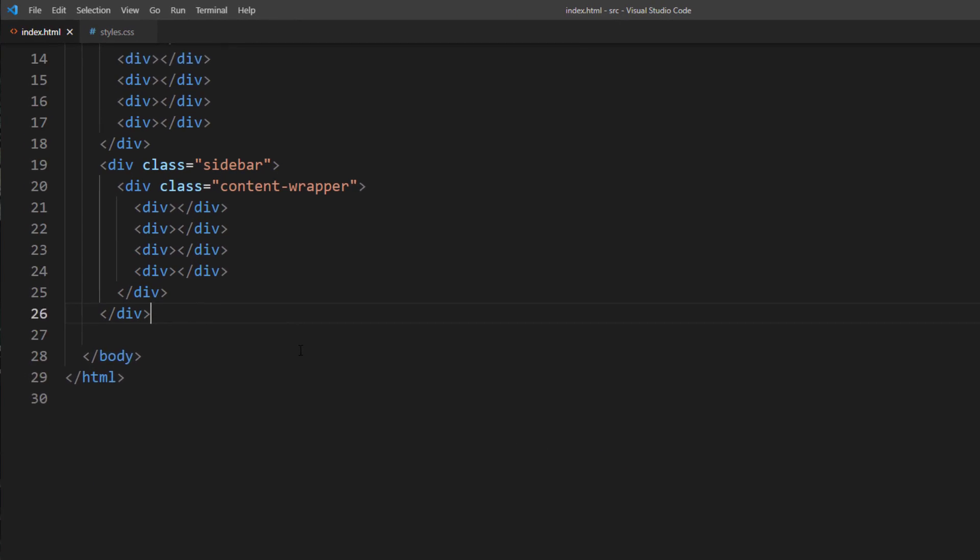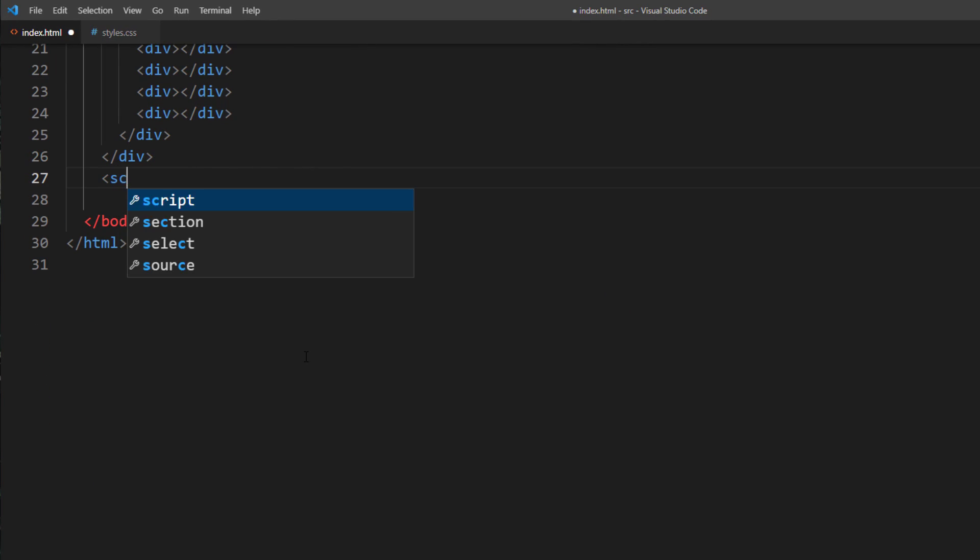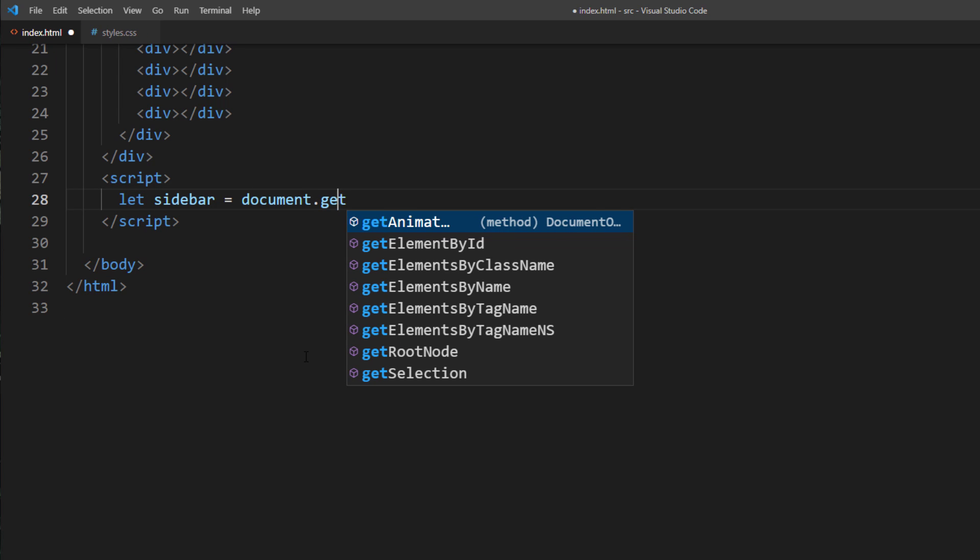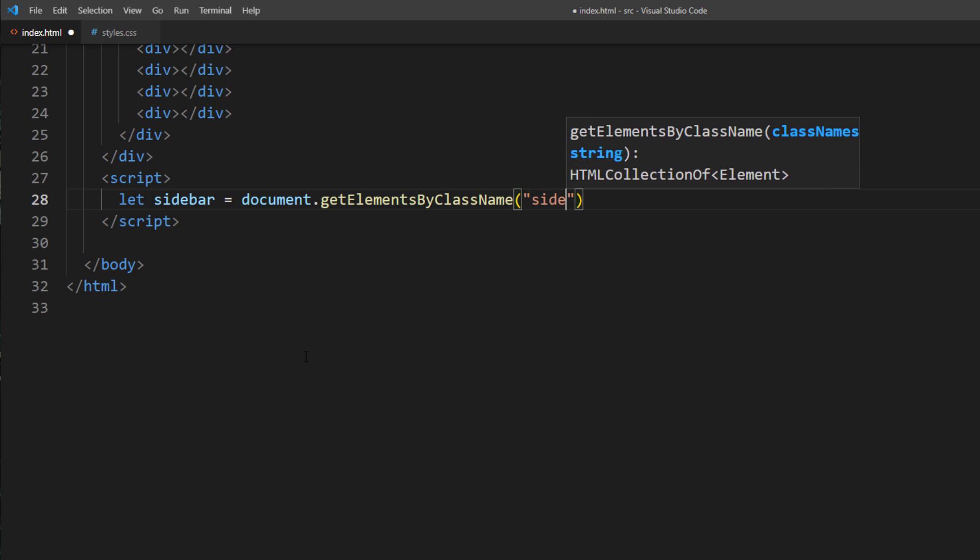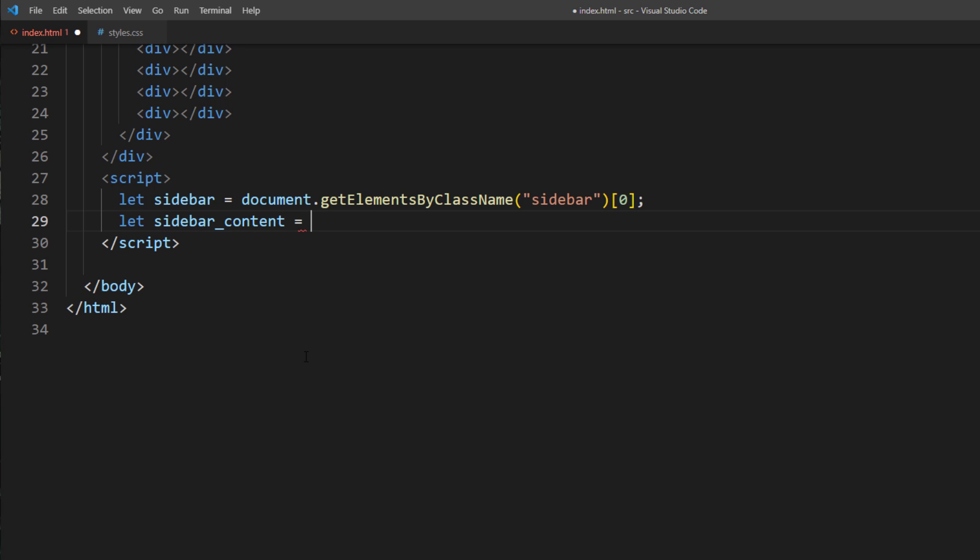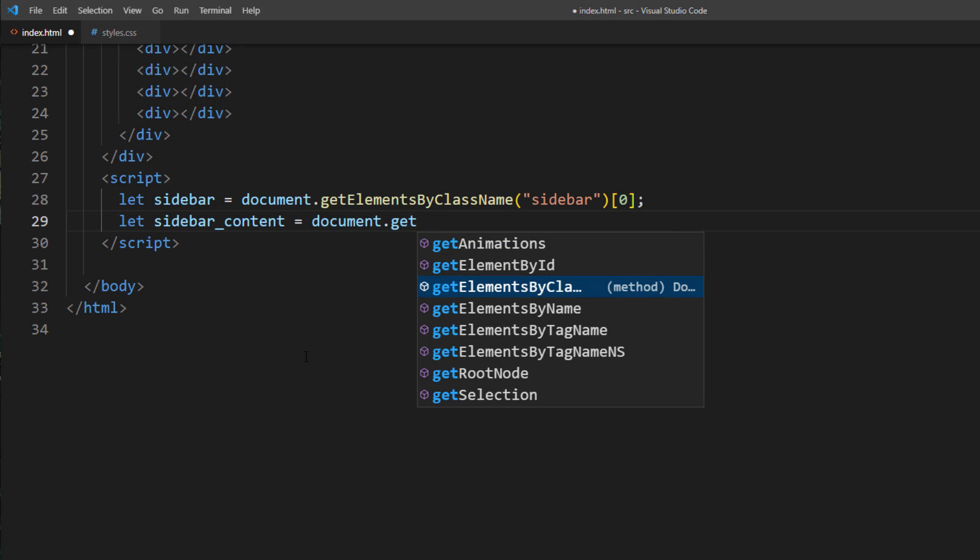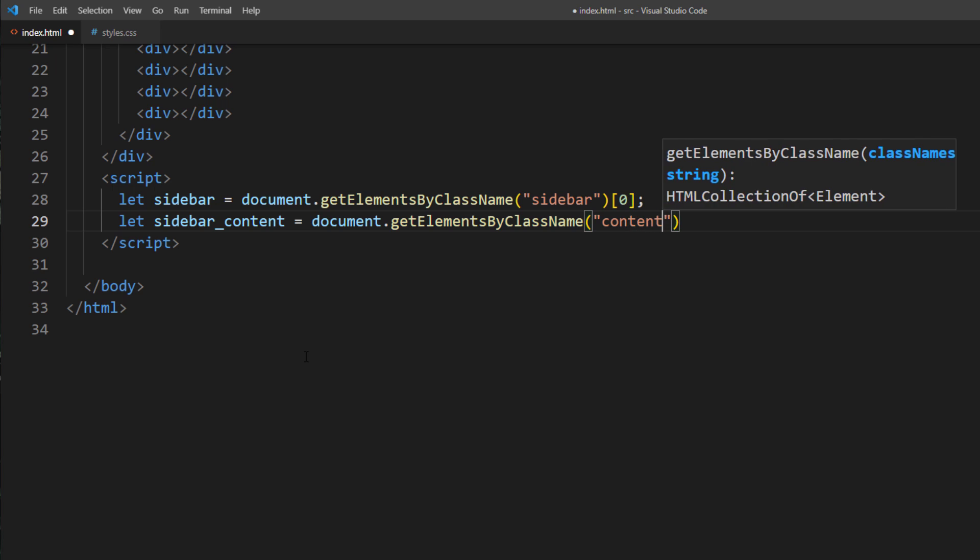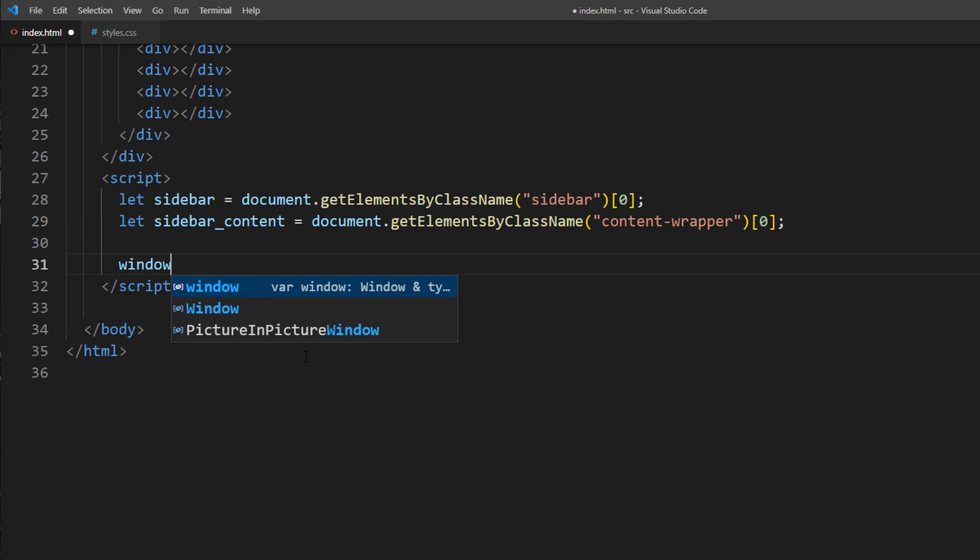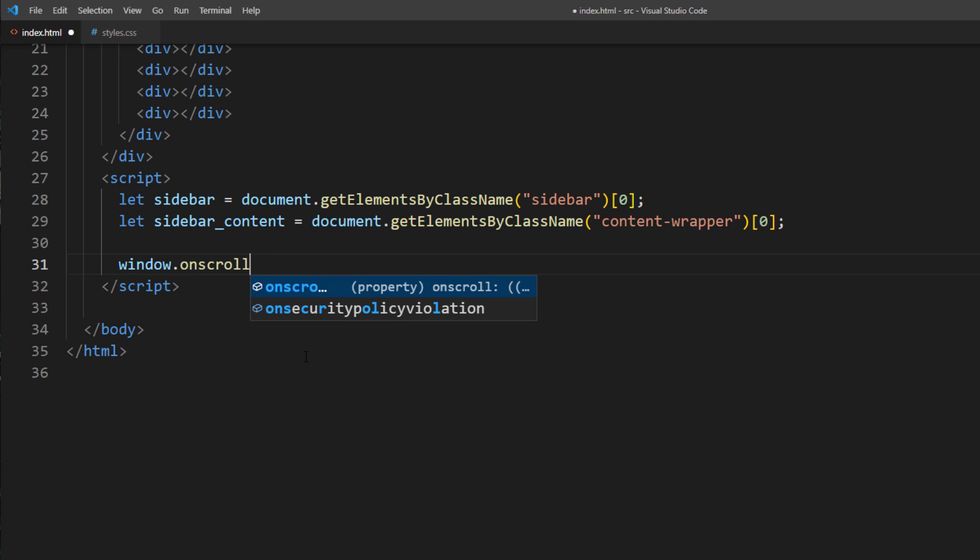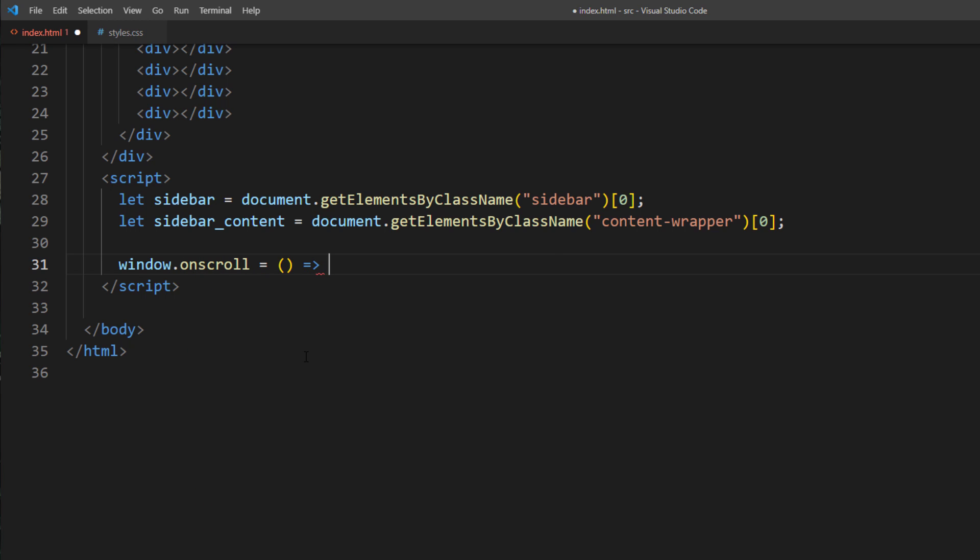Next, we'll work on the JavaScript. First, we'll get the sidebar using getElementsByClassName. And then get the sidebarContentWrapper. Now, inside the scroll event, which will trigger every time users scroll, we will need to get three values.